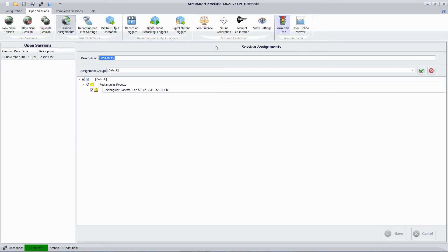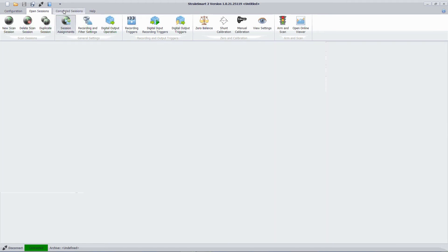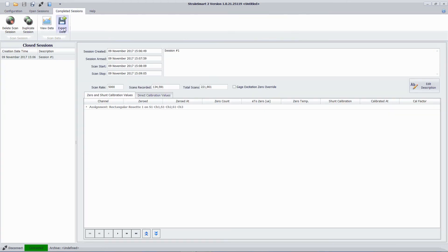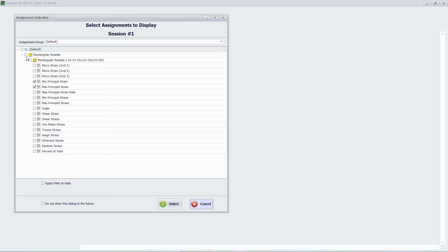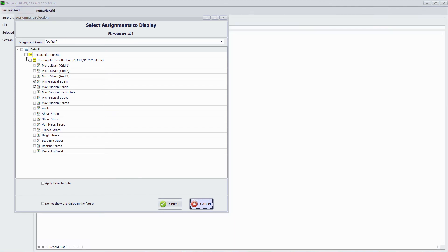In this case I actually want to view my completed session. So when I select this tab here you see scan session number one is in my closed session list. I can double click on here and then I can choose what I want to display.